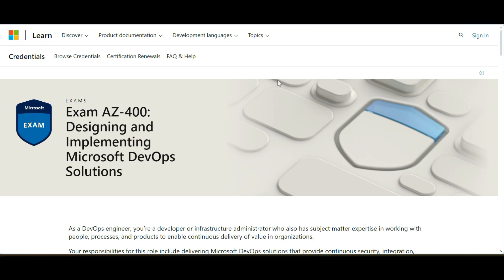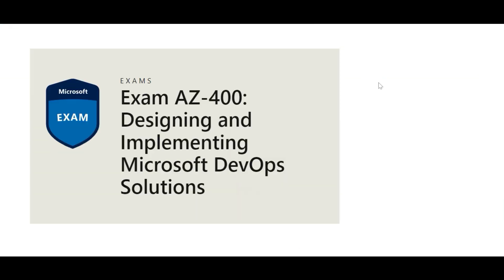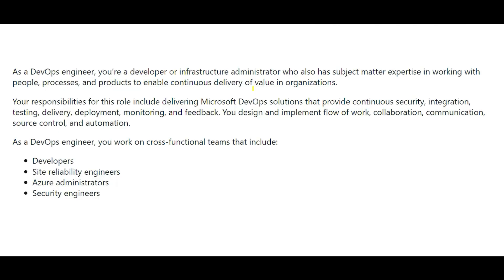Today we will look at AZ-400: Designing and Implementing Microsoft DevOps Solutions. This is a new series and we will start with some questions, but before that let us understand the requirements for this certification. As a DevOps engineer, you are both a developer and an infrastructure administrator — you need both skill sets.